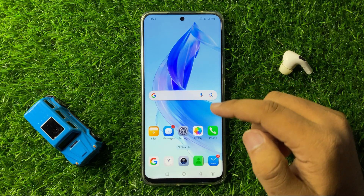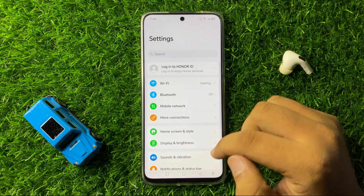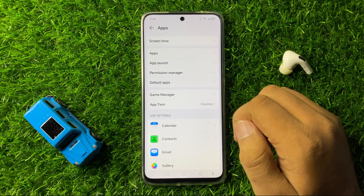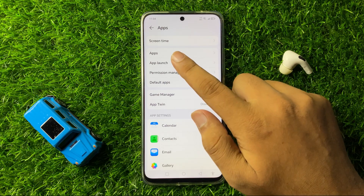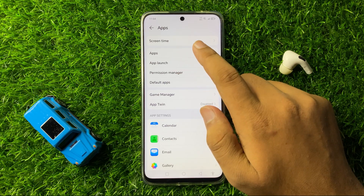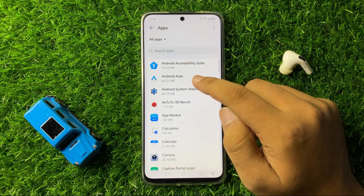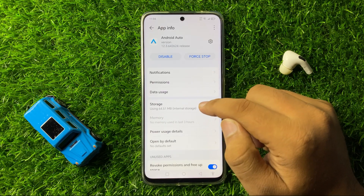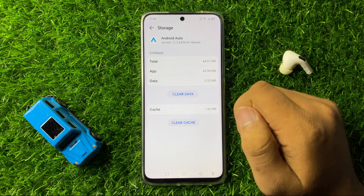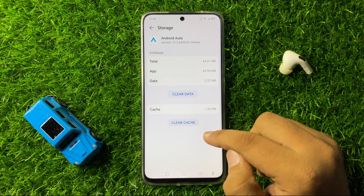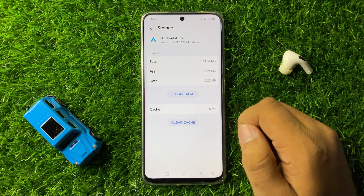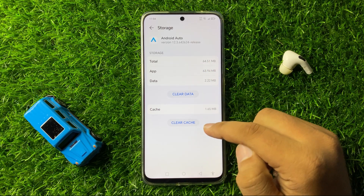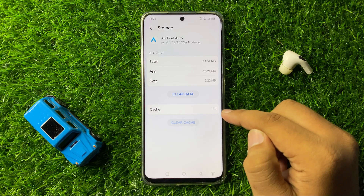For the next solution, open Settings, scroll down and tap on Apps, then tap on Apps again. Now tap on Android Auto, go to the storage of Android Auto, and from here clear the cache memory of the Android Auto app by tapping on Clear Cache.